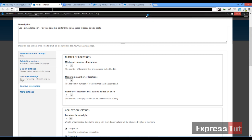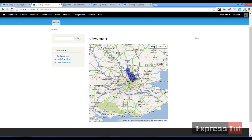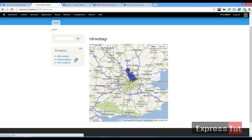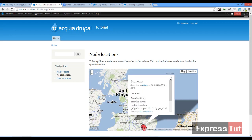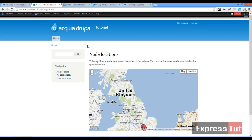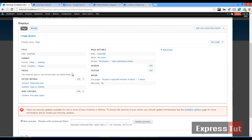Let's navigate to /view-map and we'll find our three markers appearing on the map. However, if you hover or click on them, nothing comes up — compared to the node location page where hovering shows labels and clicking shows a popup. To achieve the same result on our map, let's go back and edit the map view.